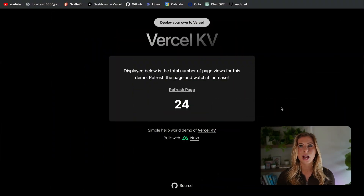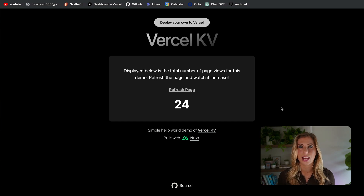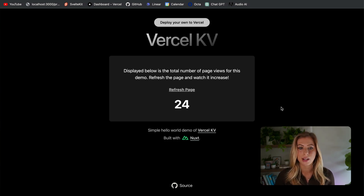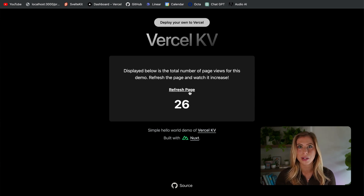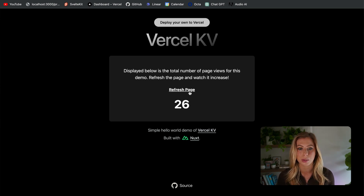In the remainder of this video, I'm going to dive into how you can get started with Vercel KV in your Nuxt application. Let's take a quick look at the application we're going to be working with. It's an extremely simple app that uses Vercel KV to save the number of page visits. Each time the page is refreshed, this value increases. This demo is available at Vercel's template marketplace — I'll link it in the description below.